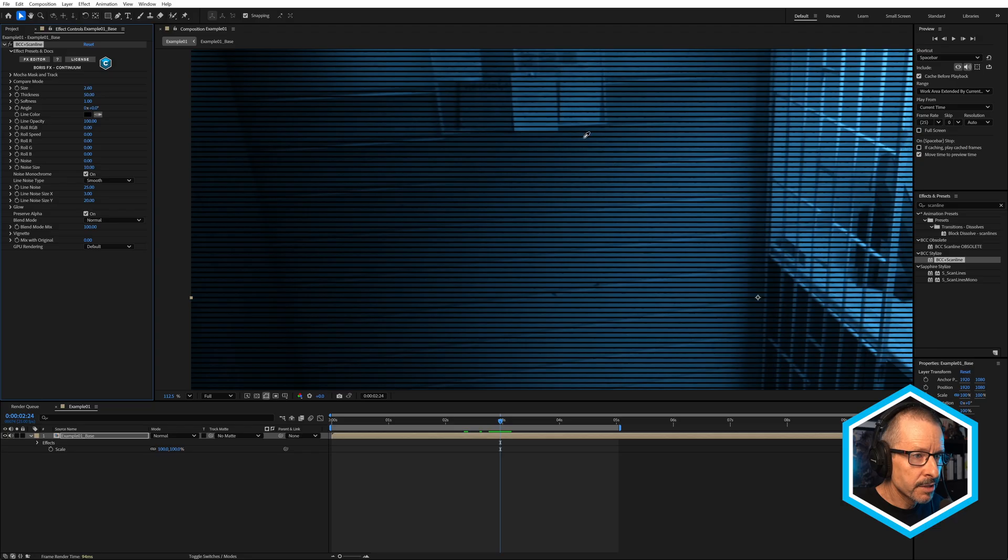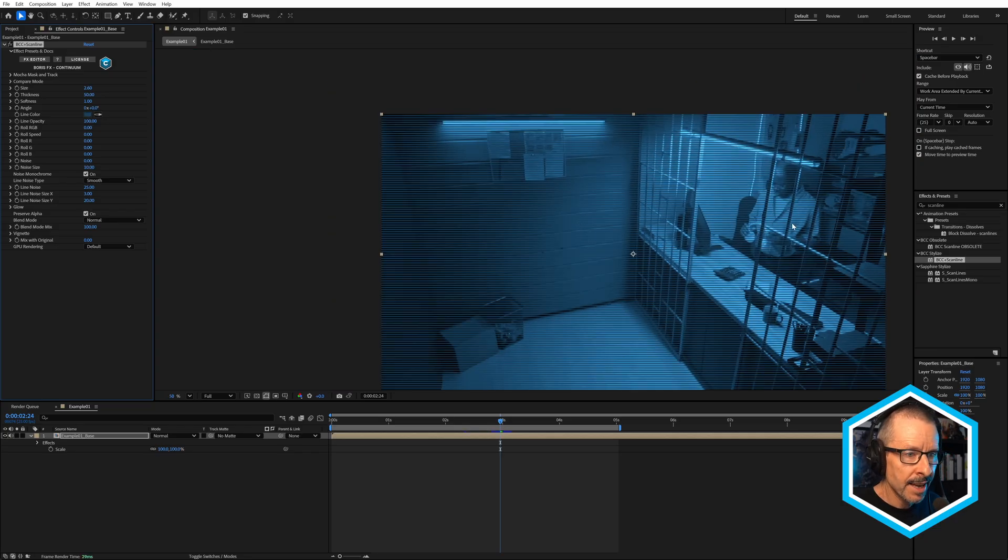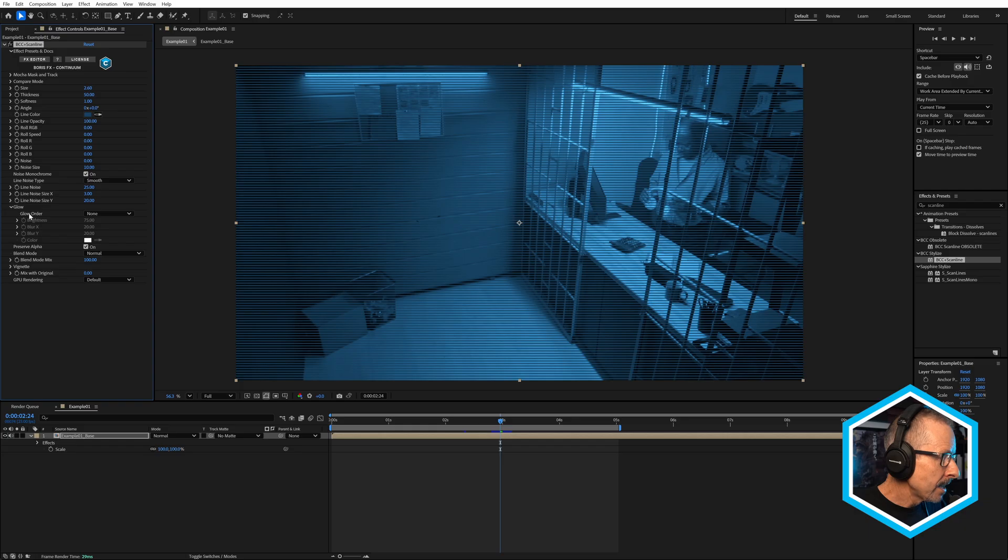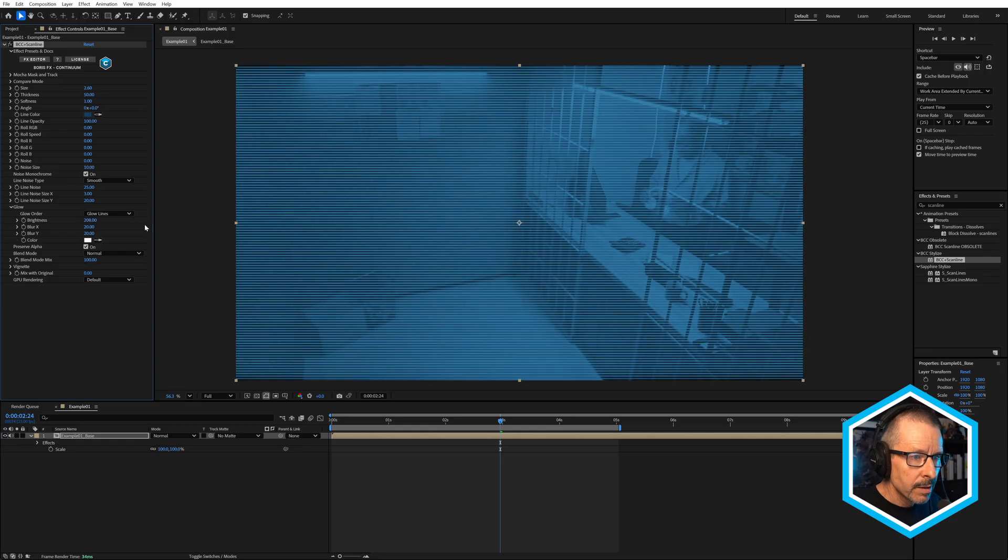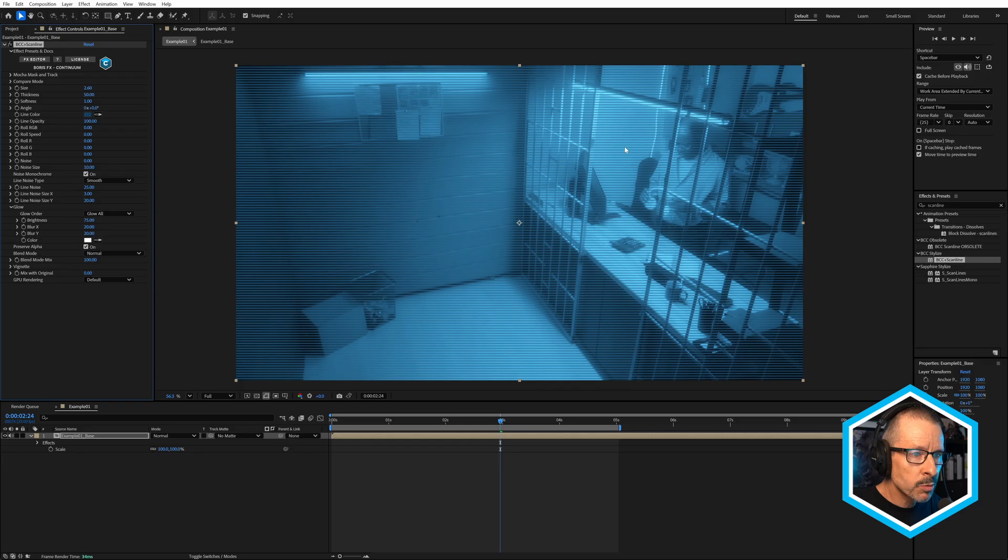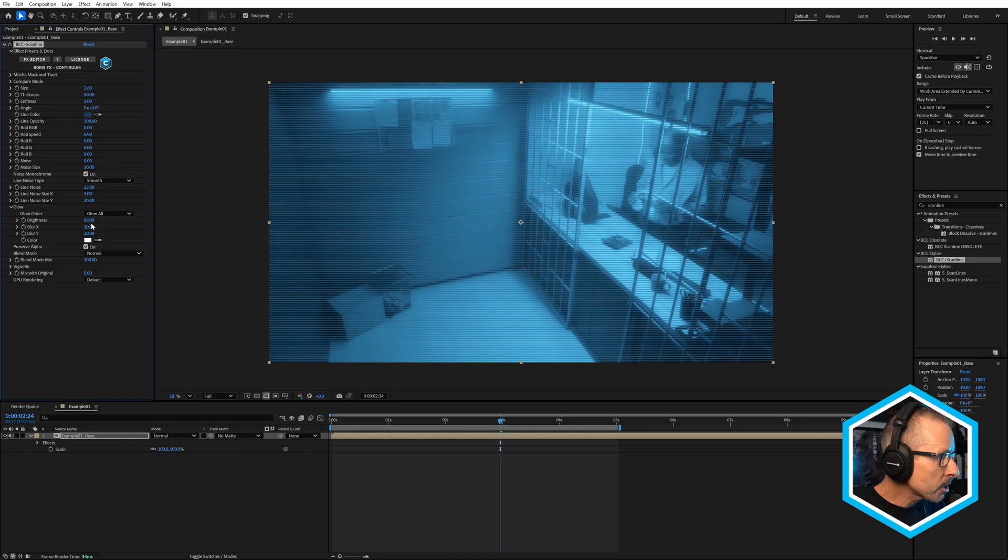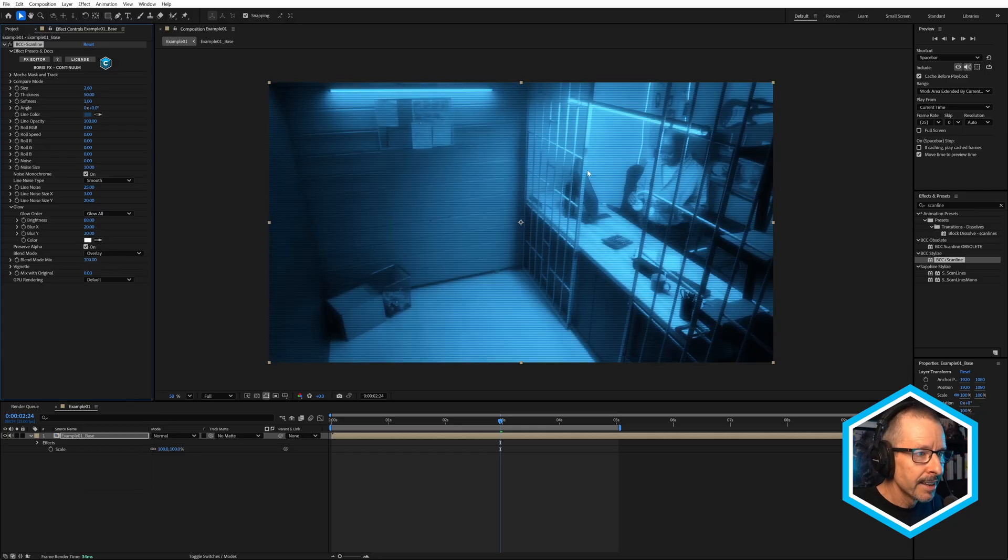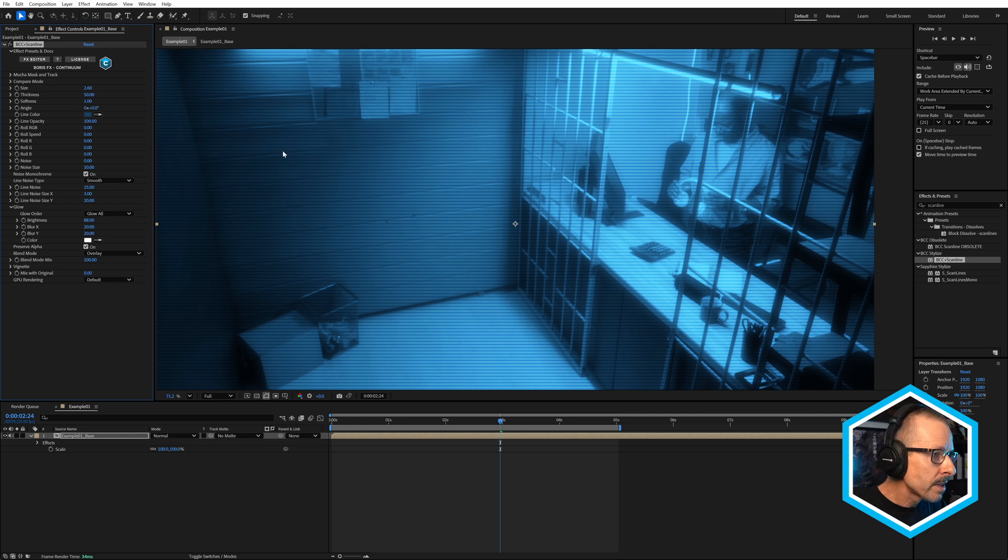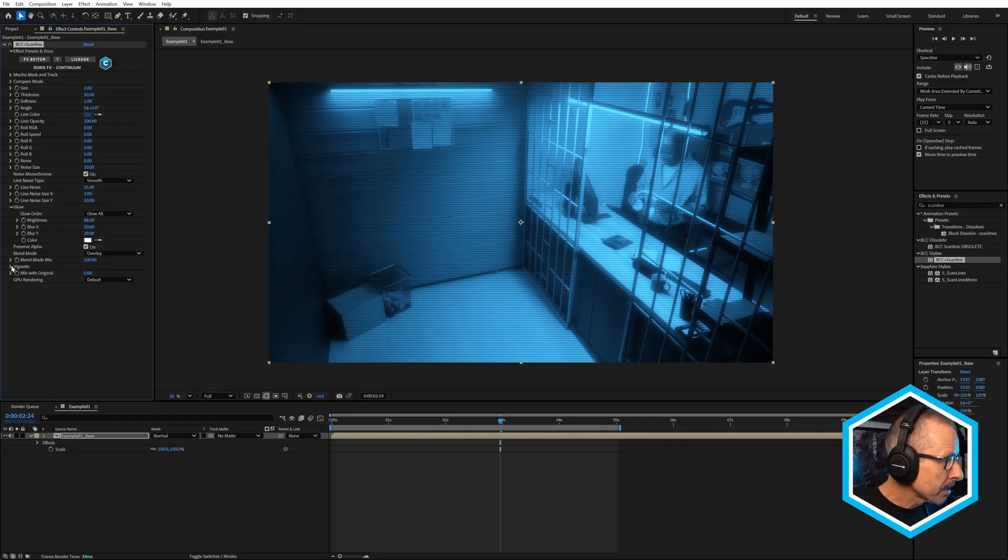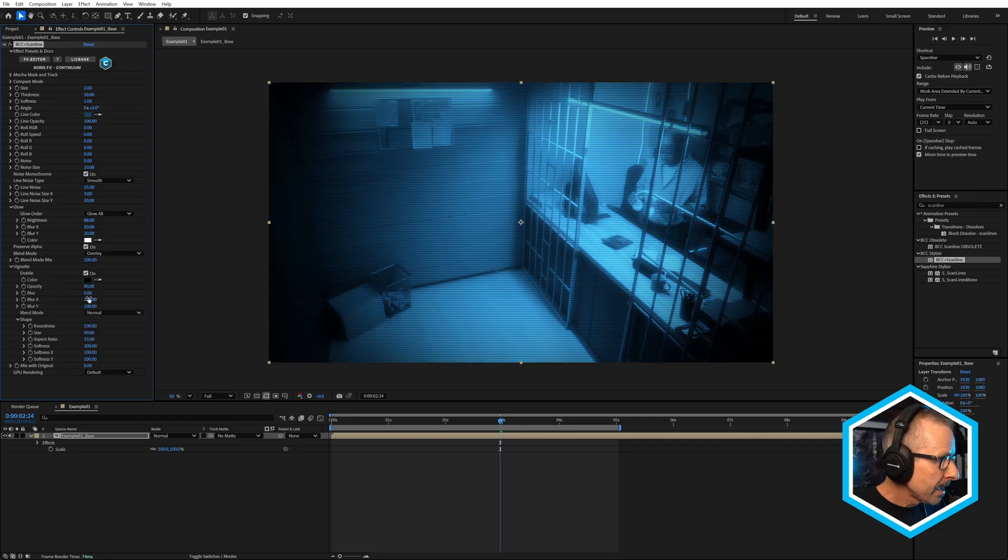I'm going to just once again sample a blue. Now beneath the line noise, we have a new glow feature and under glow order, it's set to none by default. You can choose to glow only the lines or you can choose to glow all, which is what I like. So this will glow the lines and the footage as well. Our lines are sitting up above the footage now. So I can integrate that a little better by choosing a blend mode. Maybe something like overlay might work here. We've got a nice glow. The lines are looking a little more integrated into the shot rather than being laid on top. We can further integrate it by using a vignette. If I turn on the vignette, that will darken around the outside. I can also blur that a little bit as well.